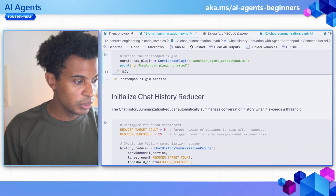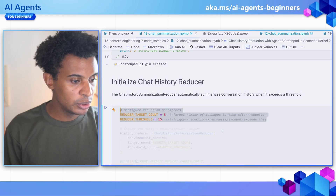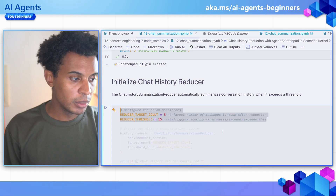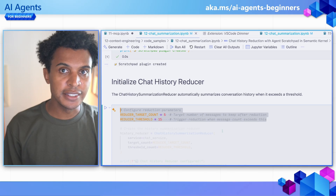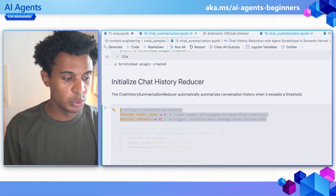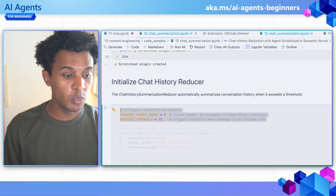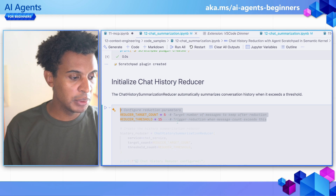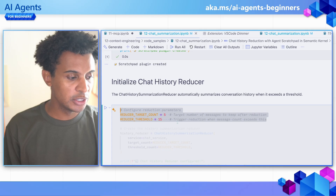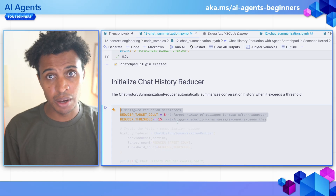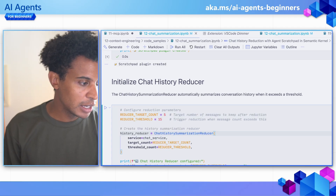Then we're going to use the chat history reducer. We have two main parameters to set: the reducer target count, which is the target number of messages we want to keep after reduction — it doesn't always hit this exactly but is the target we want. And then the reducer threshold is when this should actually happen — so after we get 15 messages in this case, we want to start looking at reducing the chat history, allowing us to take some of that out of the context window and giving it a nice summarization.